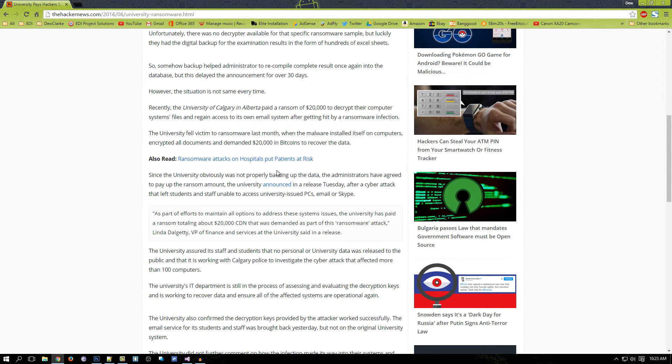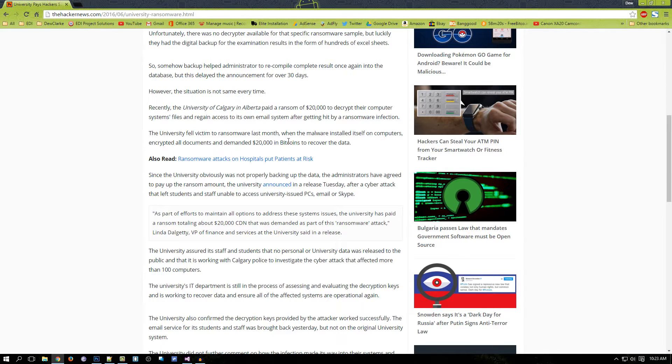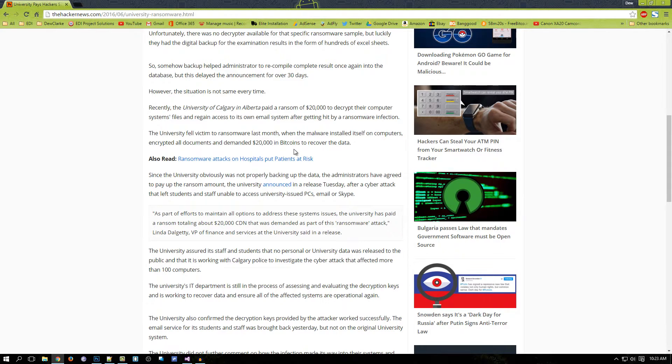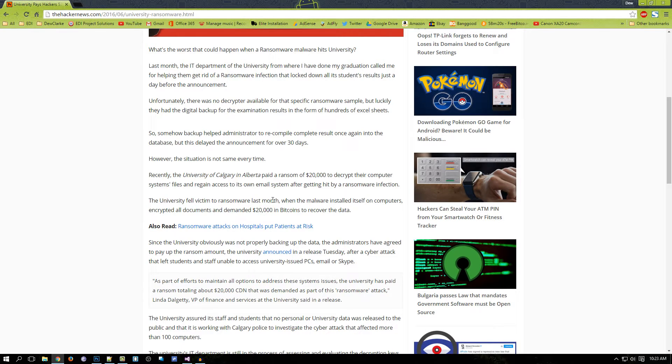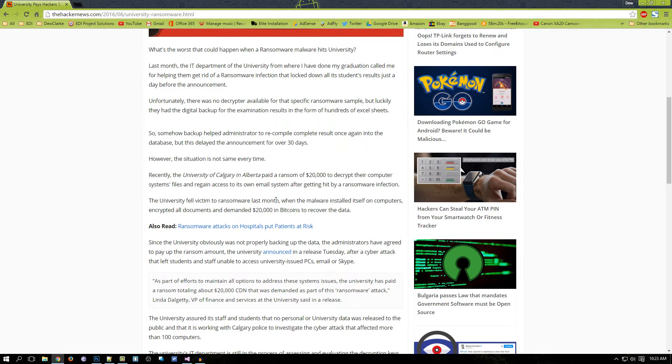This is crazy because this is not like a wire transfer. It was done by Bitcoin - $20,000 in Bitcoin. It's untraceable, so these hackers won't get caught. This school had to pay $20,000 because of this ransomware. If you guys don't know what a ransomware is...